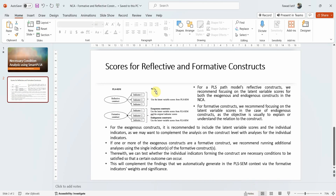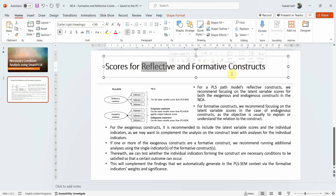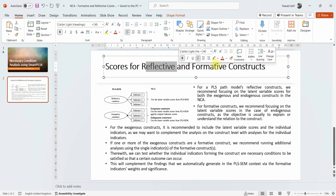In the last session, we looked into what if the conditions are not necessary. Now moving on, what if your scores are reflective and formative? We've got a combination of reflective and formative constructs in our model. Previously, the examples we discussed only had reflective constructs.